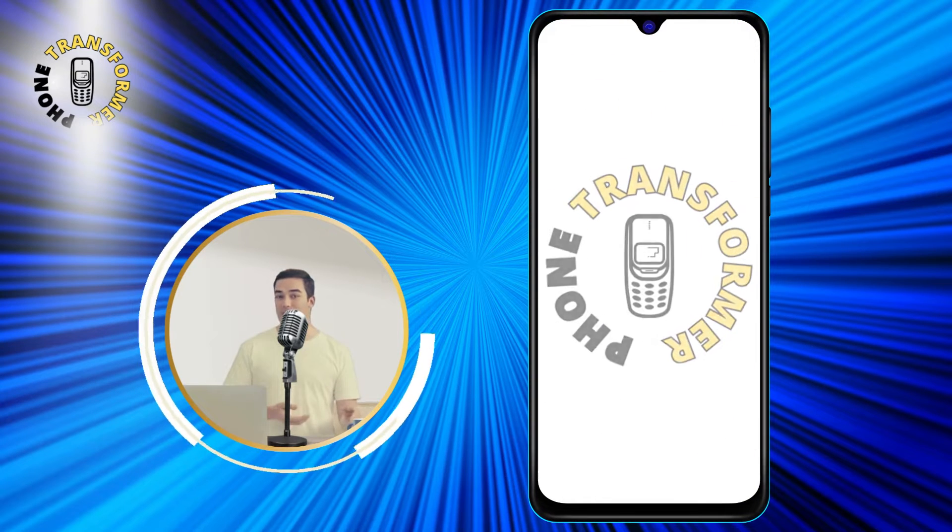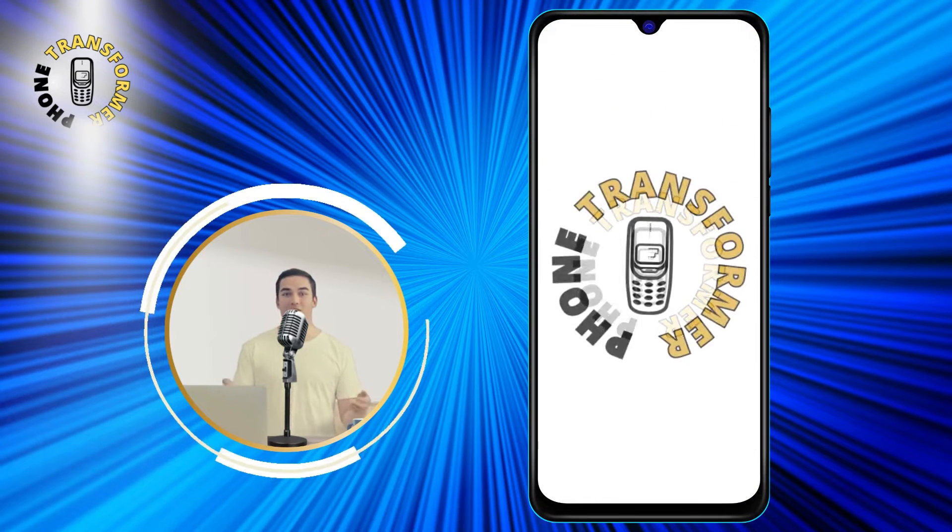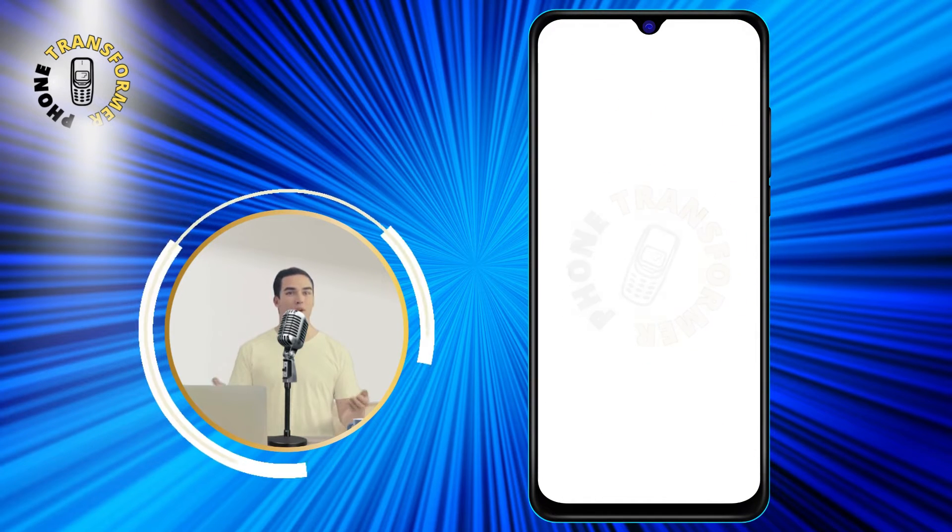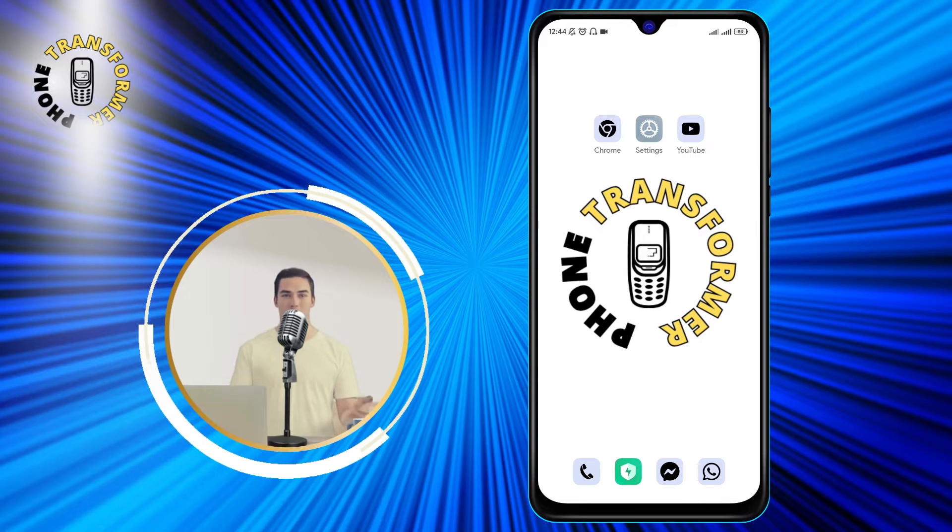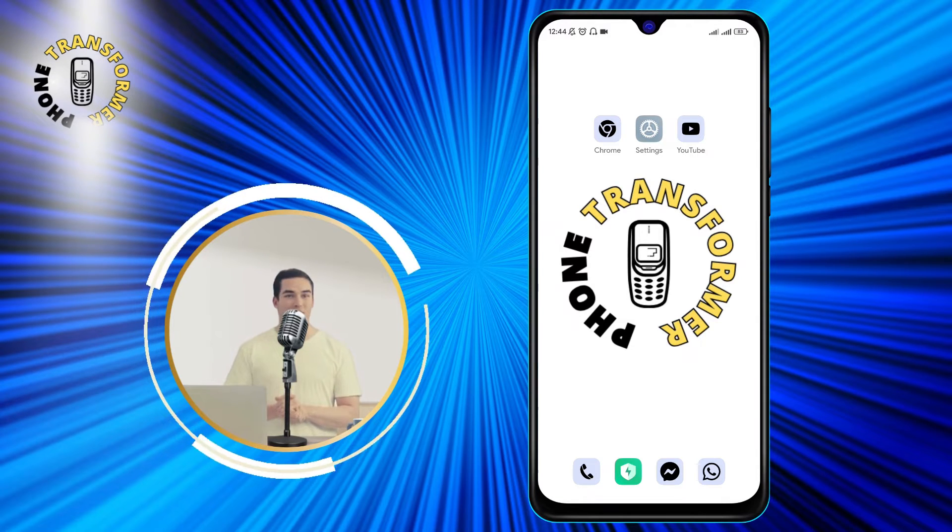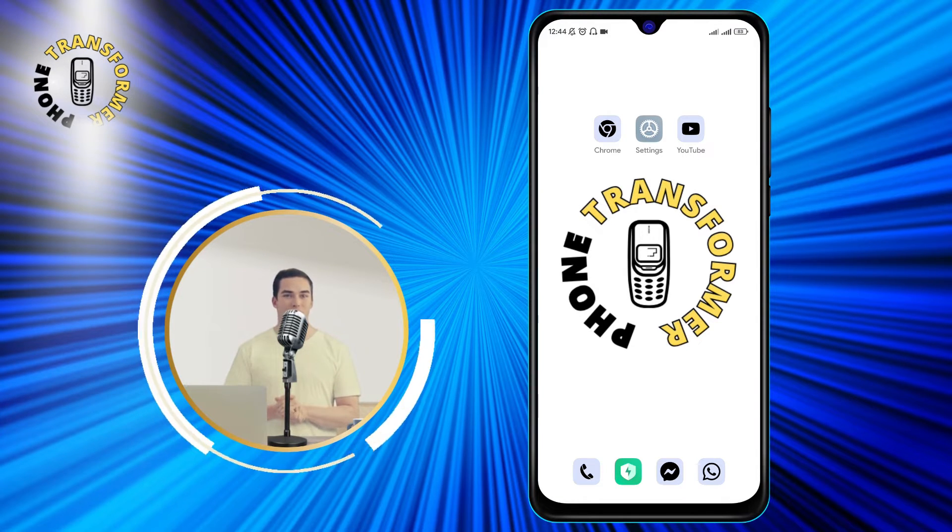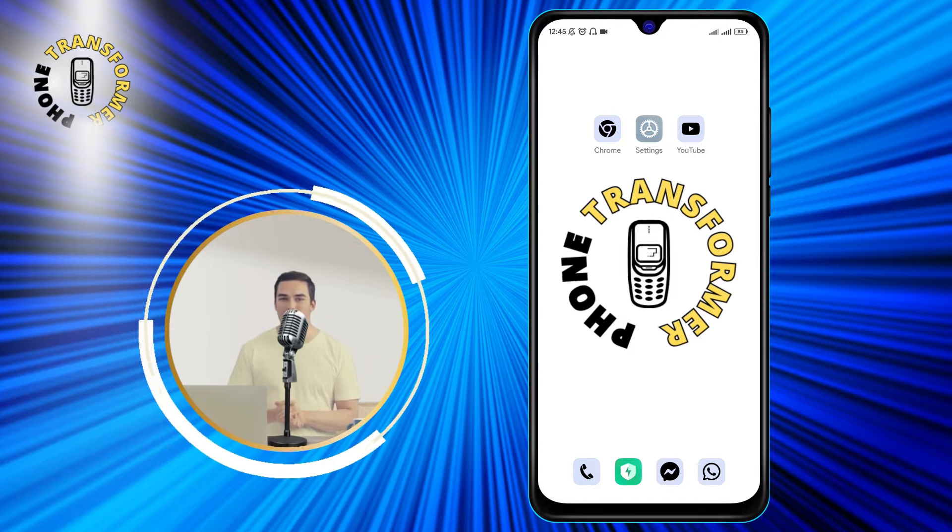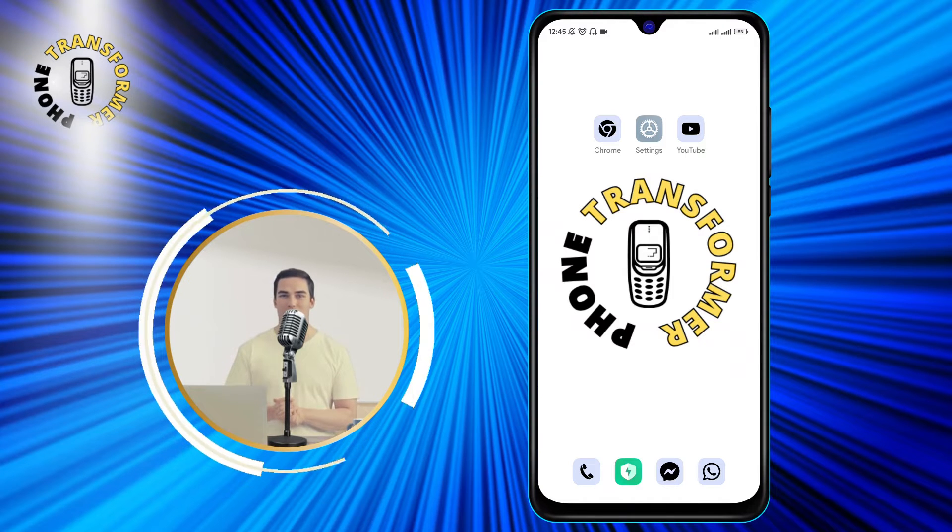Hi everyone. Welcome to Phone Transformer. In this video, I'm going to show you how to block YouTube on your Android smartphone, so you can avoid distractions and focus on your work or study.